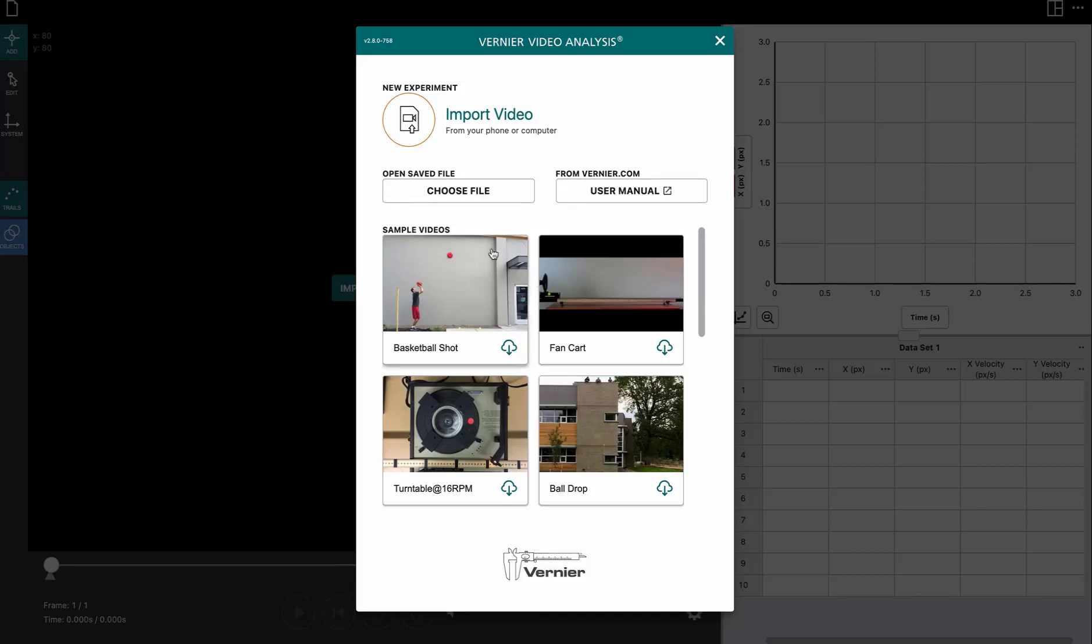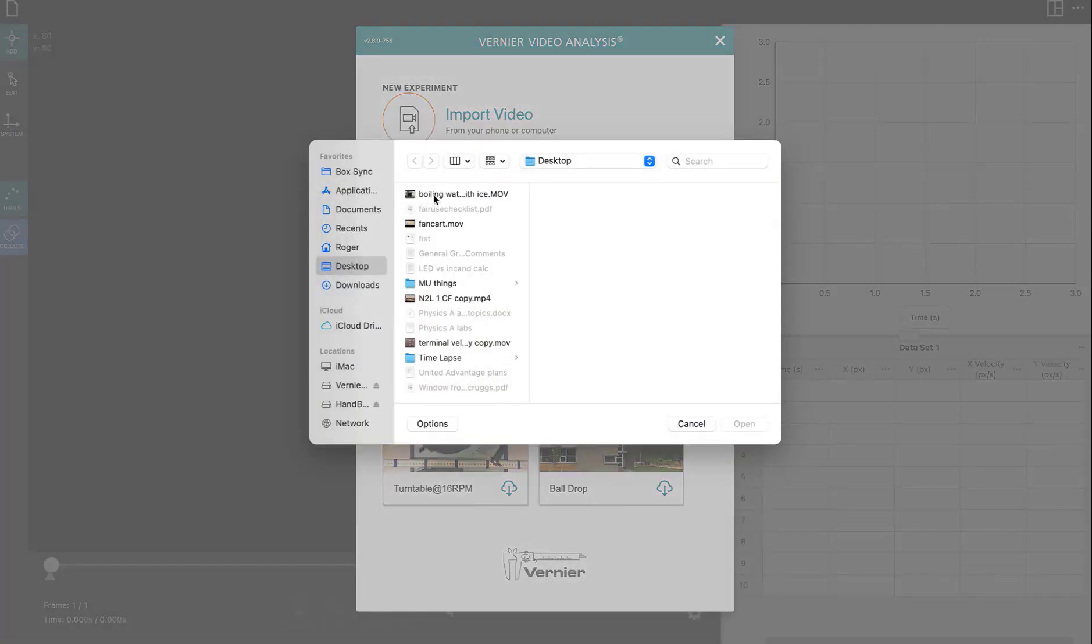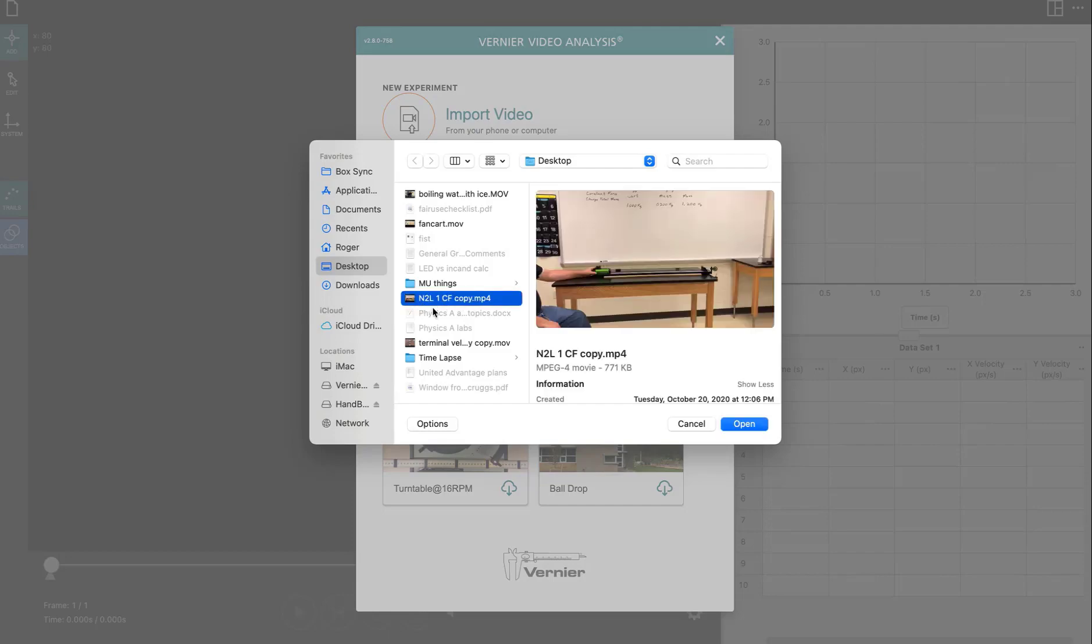We're going to do a quick refresher on how to find the acceleration by using Vernier's video analysis. First thing we need to do is put one of the videos in to analyze, and I've got one of them out here on my desktop.